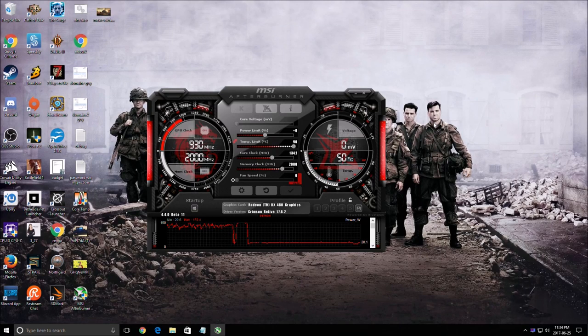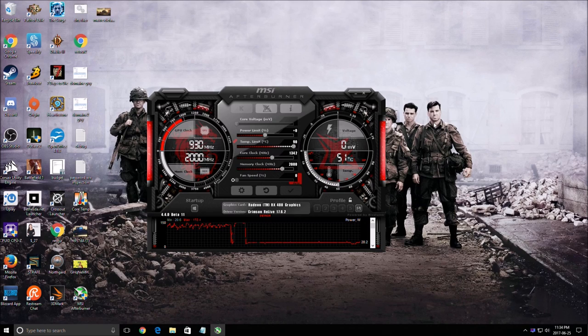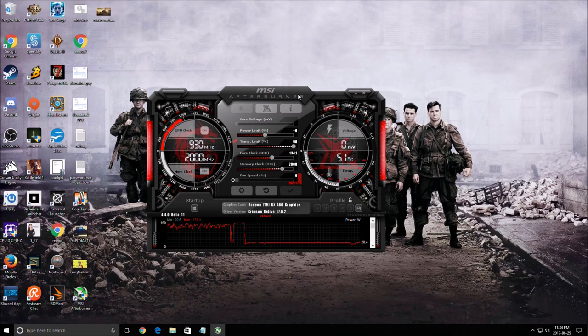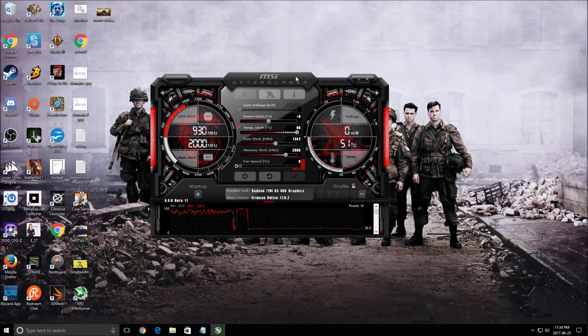Hi everybody, this is Kefren. Today I'm going to show you the new version of MSI Afterburner 4.4.0 Beta 11. I will not show you how to overclock.